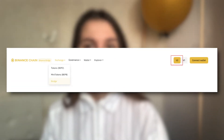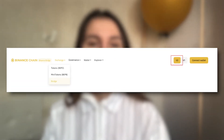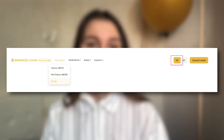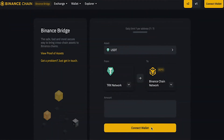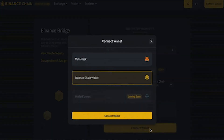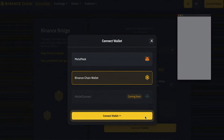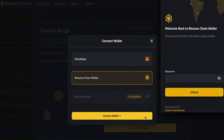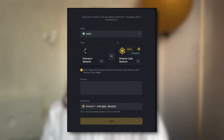Install your extension wallet — it can be Binance Extension Wallet or Metamask. Go to the Binance Bridge page and you will use V2 by default. Then click on Connect Wallet as shown here. Once you've finished unlocking your wallet, you can see your address at the destination box.